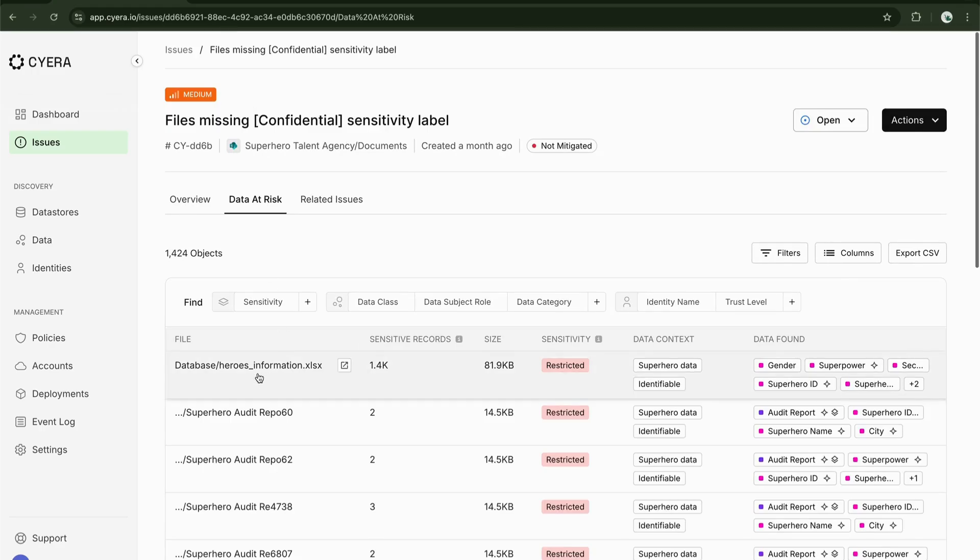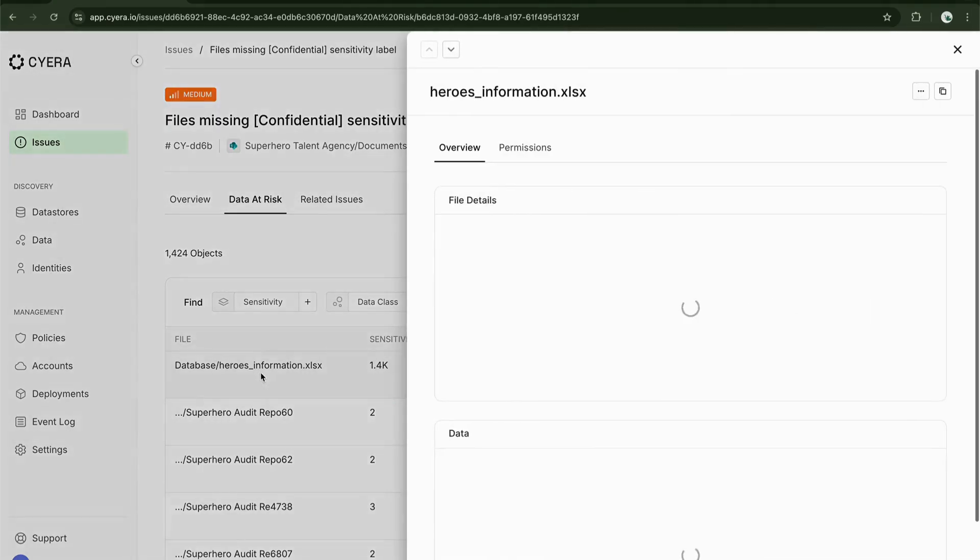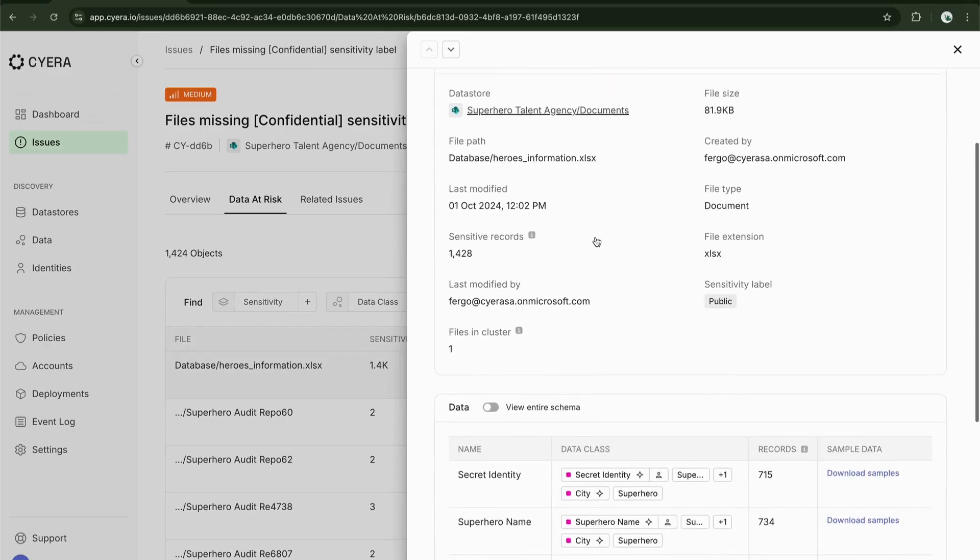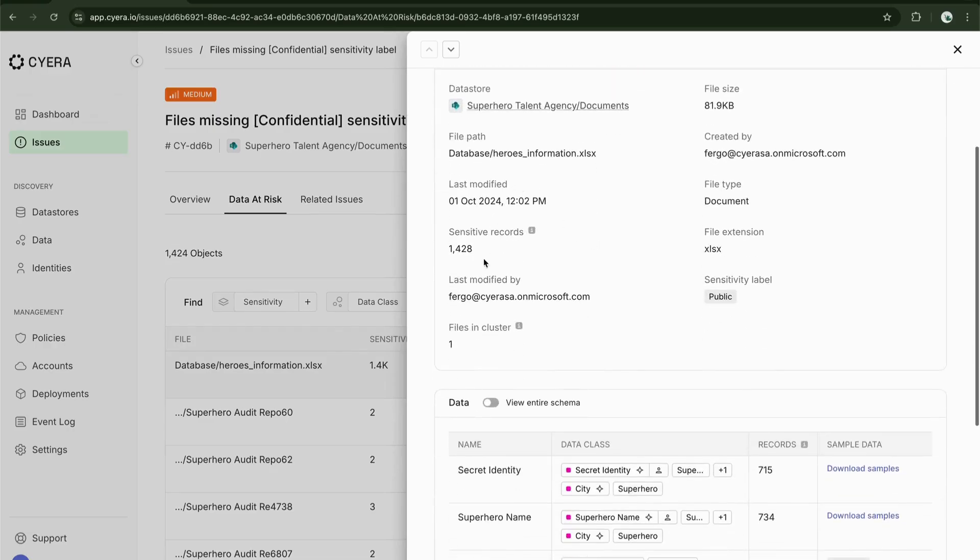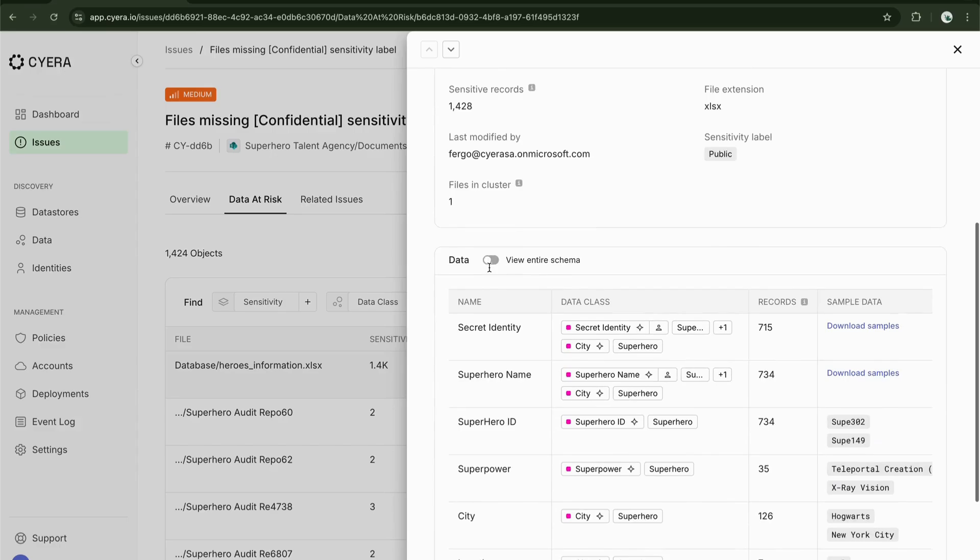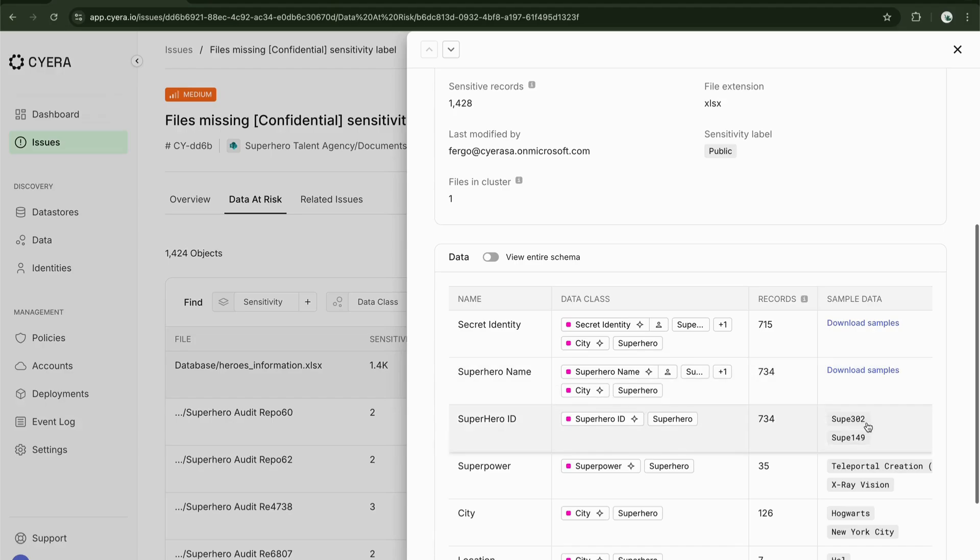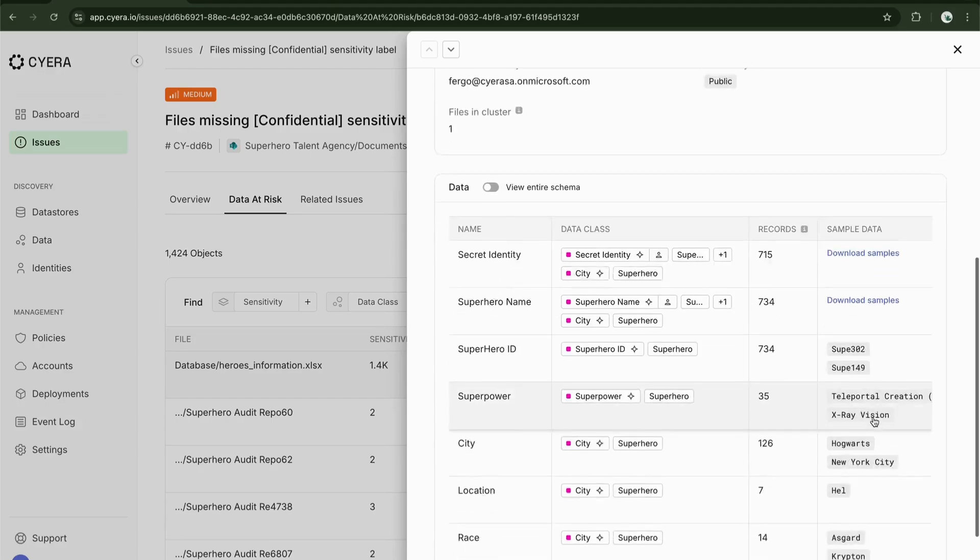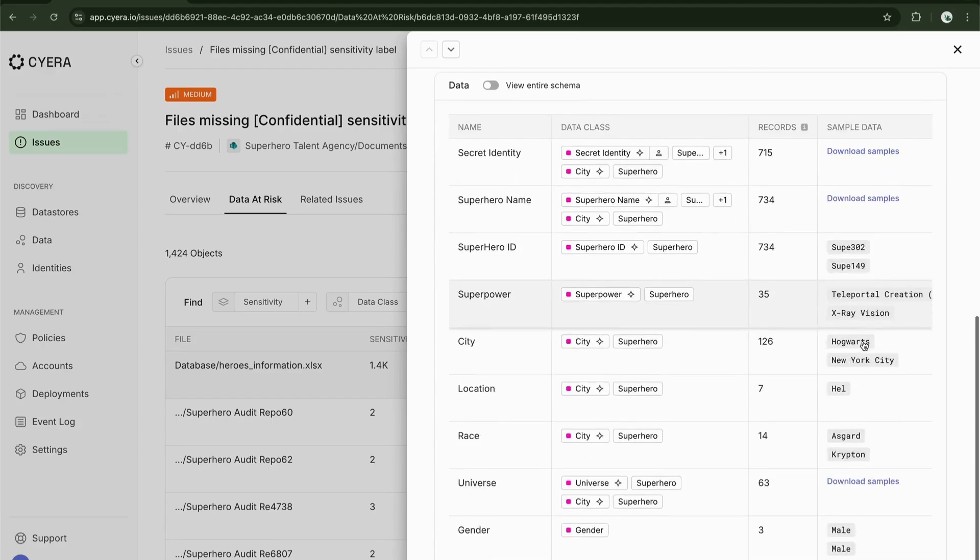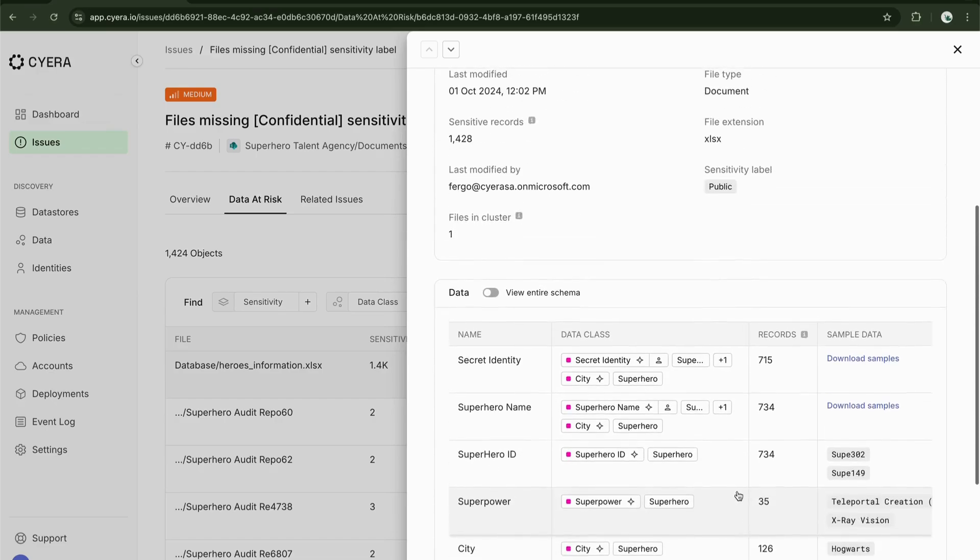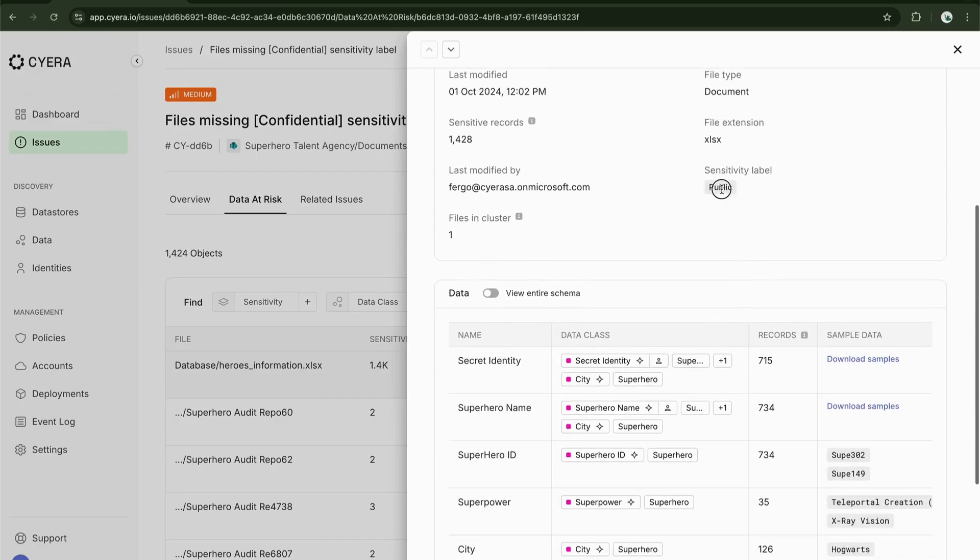If I click on the data at risk, let's have a look at the superhero information database. Inside of this, we can look at not just the overview information but also the data available with that sample data. We can see the secret identities are available, superhero names and superhero ID numbers that are listed in this document.